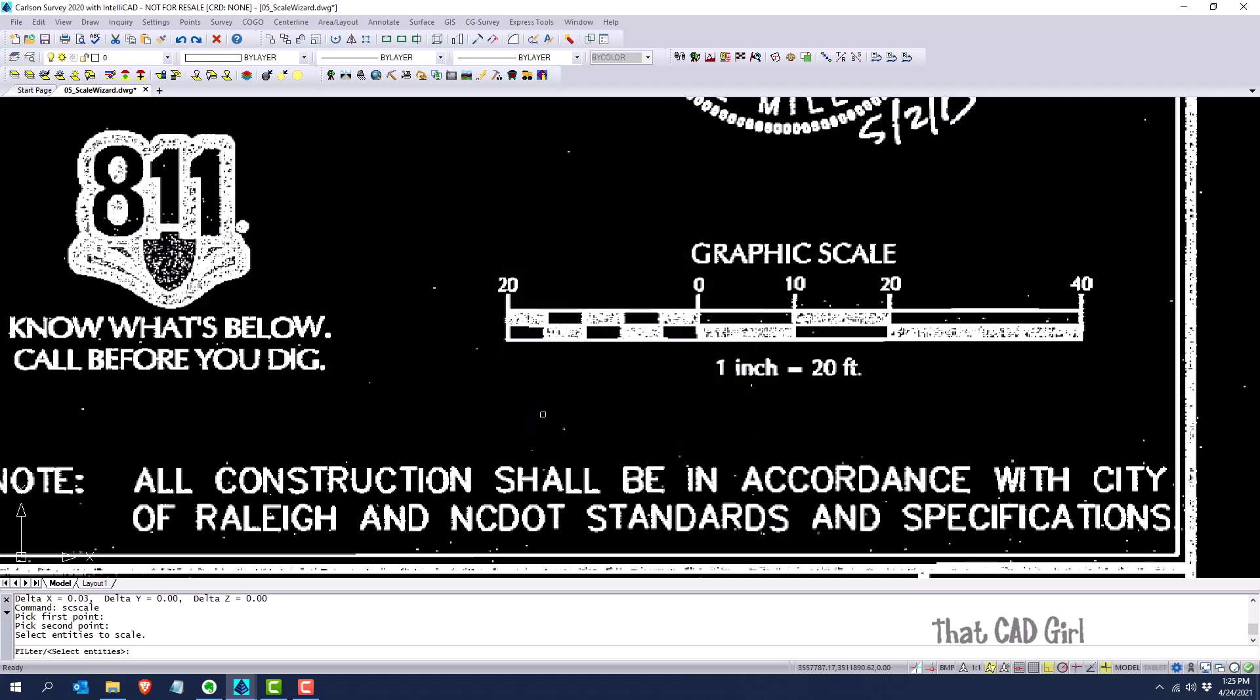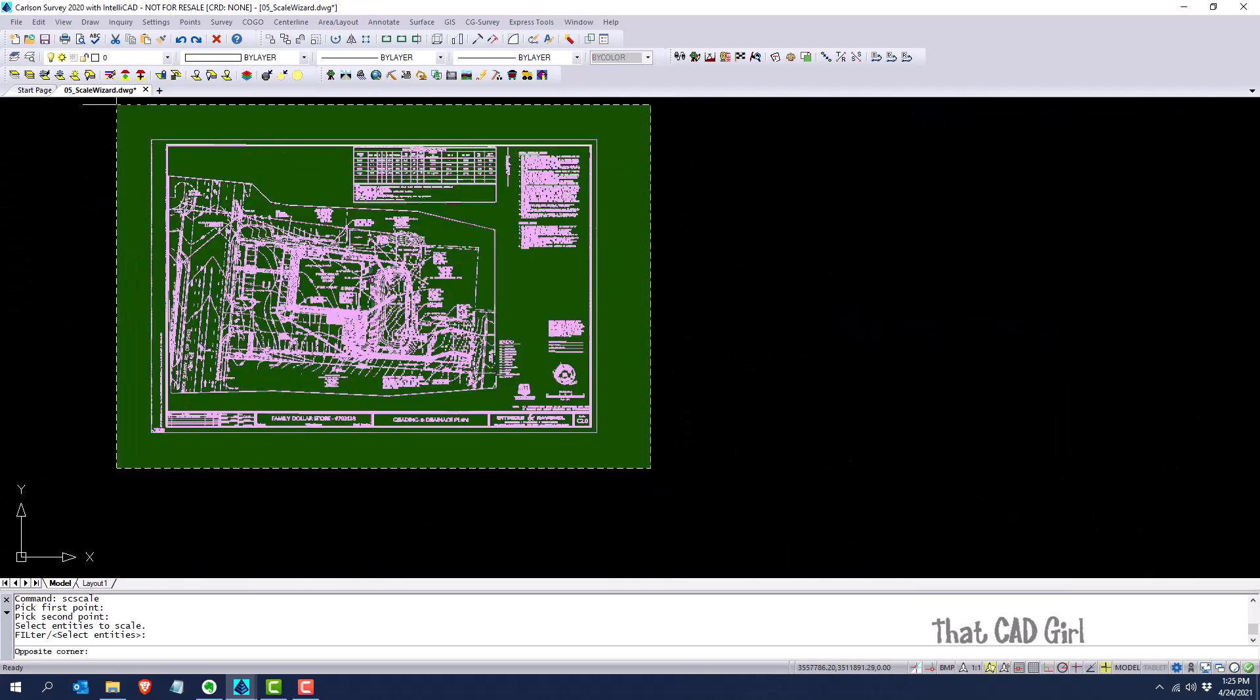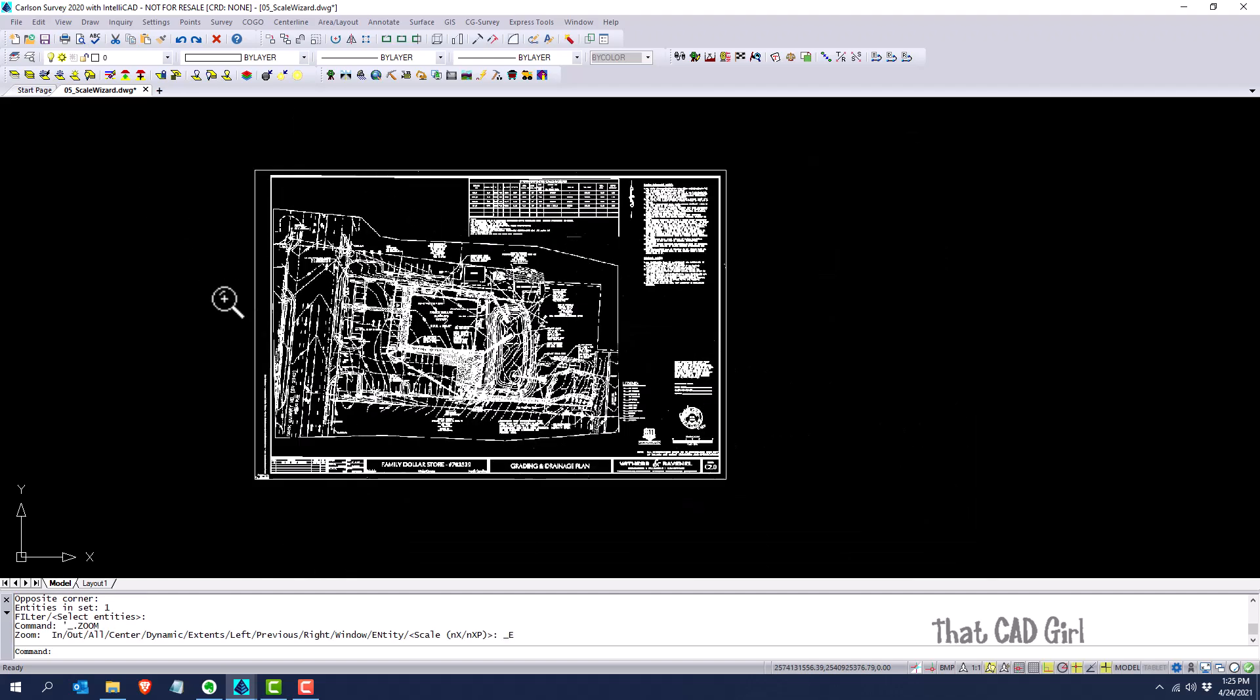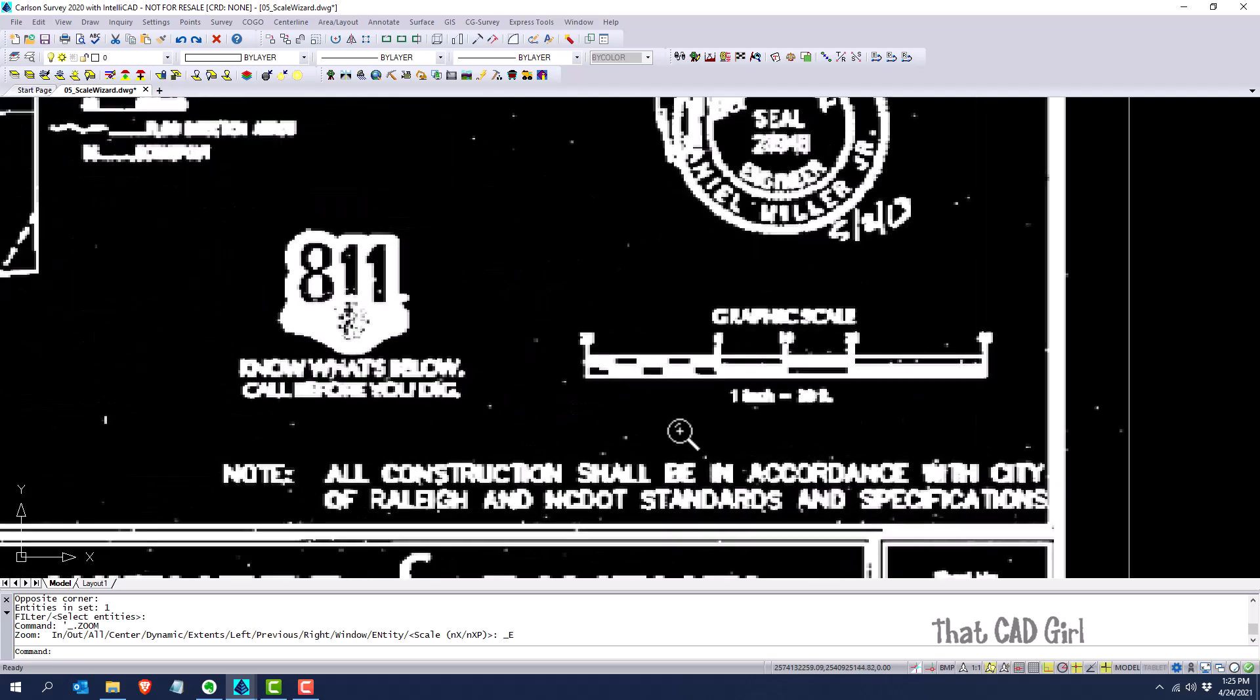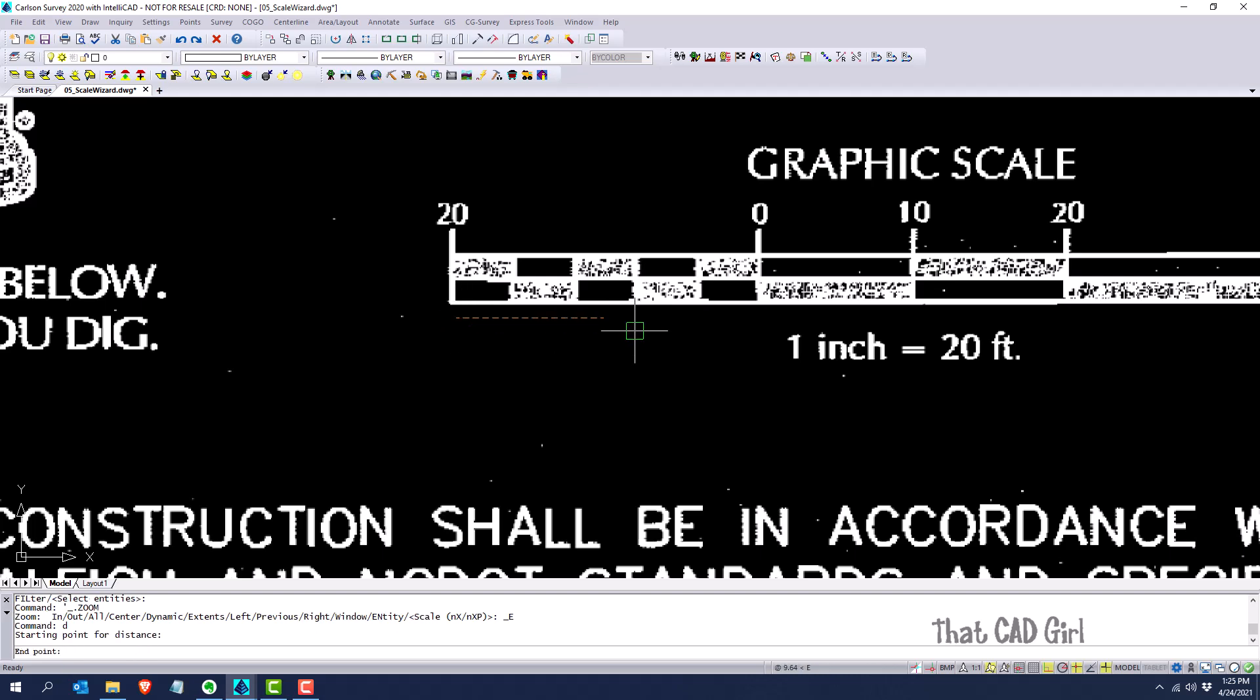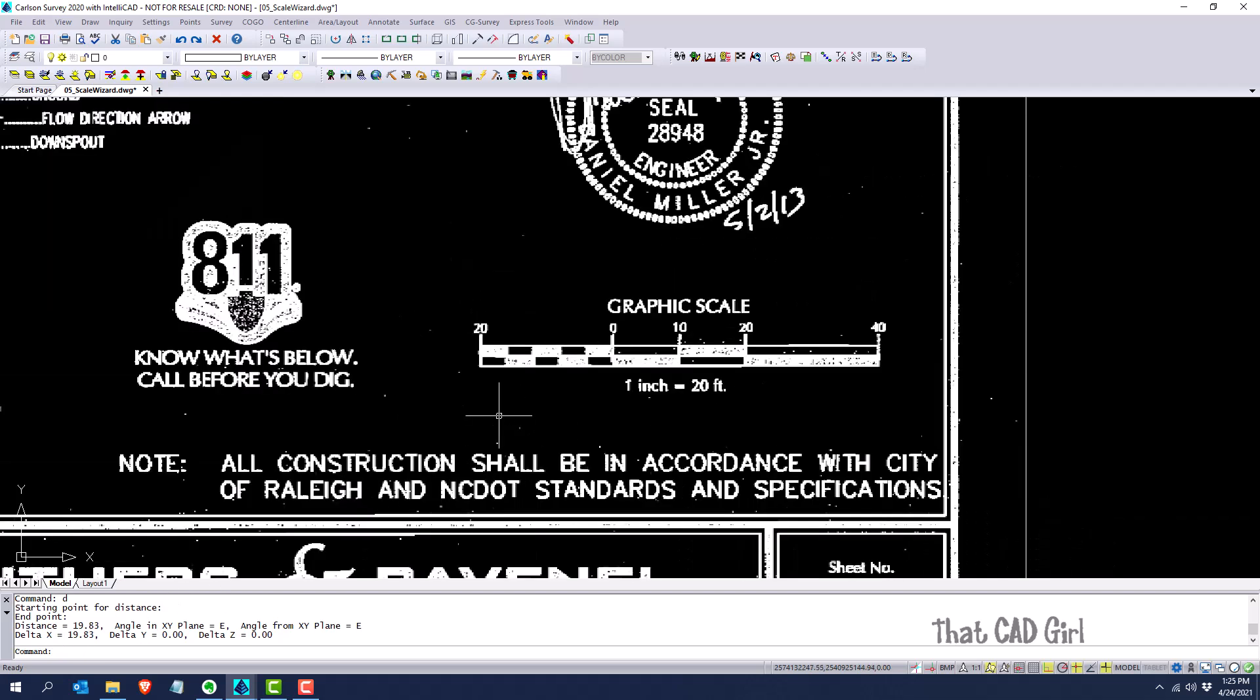I'll click OK and put a window around this even though it's just one image. Then I'll zoom out and it has scaled it up. We'll zoom in and do a quick distance between those two points again to double check that I've gotten what I expected. Yeah, 19.83 - I'll take that, it's close to 20 feet.